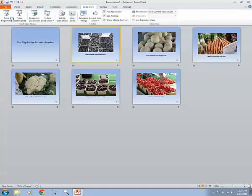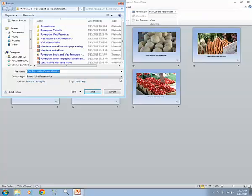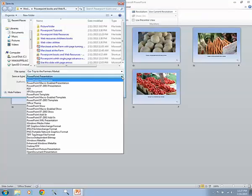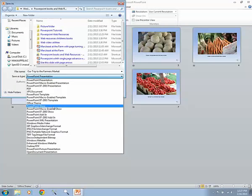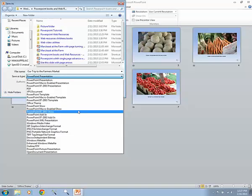Save it as, rather than a PowerPoint presentation, save it as a PowerPoint show, and then it will run immediately.